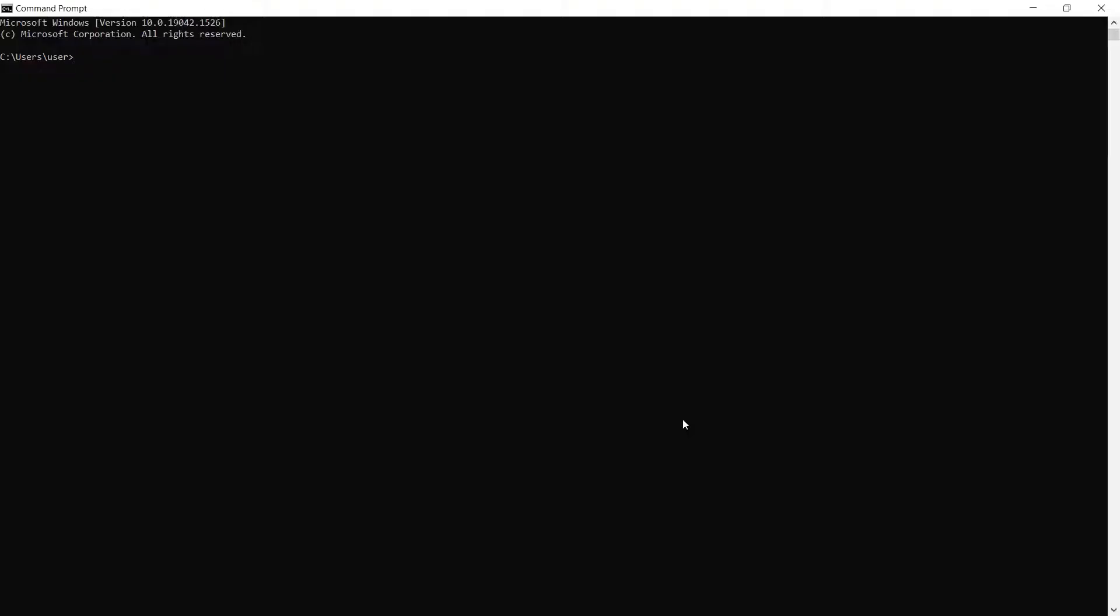Next, if you don't have the Requests module yet, type in python -m pip install requests in your command line and it will install the Requests module.